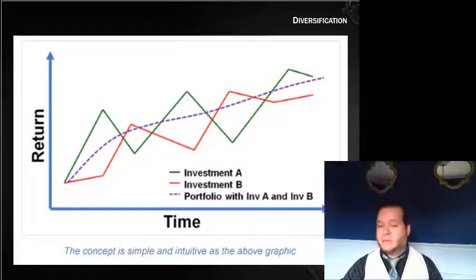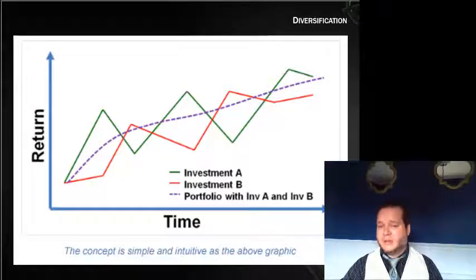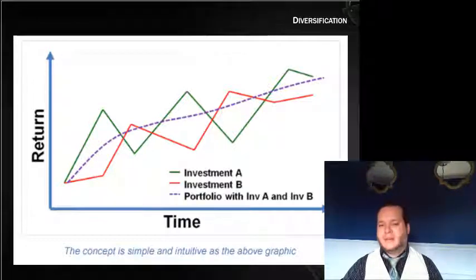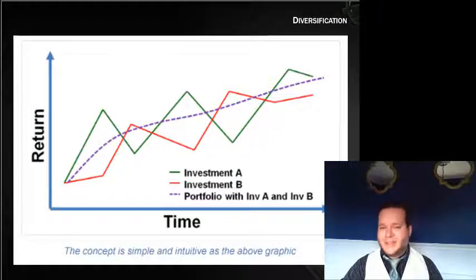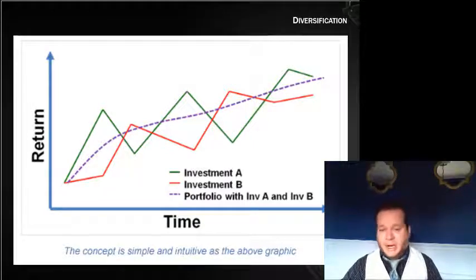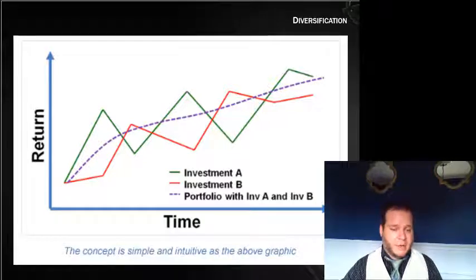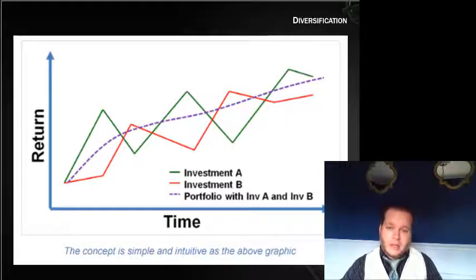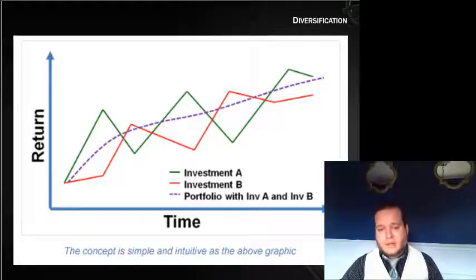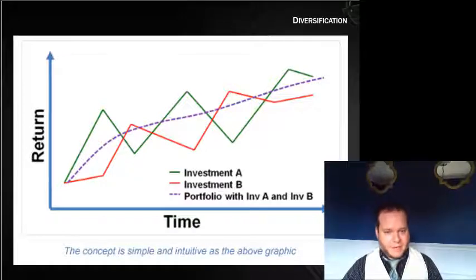Did the purple line earn as much as the green line at the end of this time period? The purple line is below the green line, so you didn't make as much as you would have in investment A. But the trouble is you don't know whether A or B is going to make more money — there's a good chance you put all your money in A and it turns out to be the worst one. So if you buy half of each, you diversify and may give up a little return.